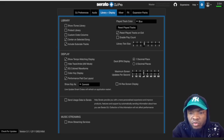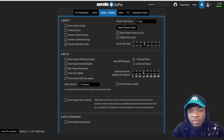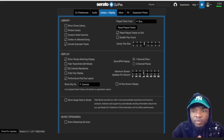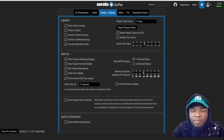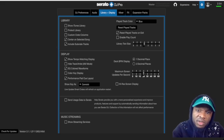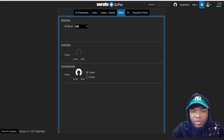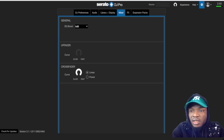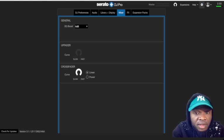Then, 'Maximum Screen Updates Per Second' is set to 60 by default, so you need to bring it down to 20. This will release resources from your MacBook, making it faster for the MacBook to process your stems on the fly.